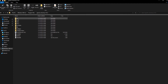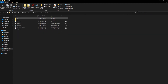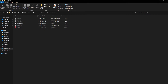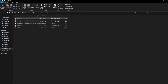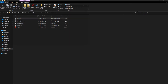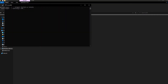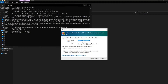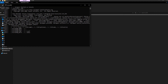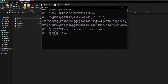Inside the ActiveMQ 5 folder, we have a bin directory. There we have Windows 64 and Windows 32. I'm taking the Windows 64, and we have the ActiveMQ bat file. Just want to double-click on that one to start ActiveMQ.